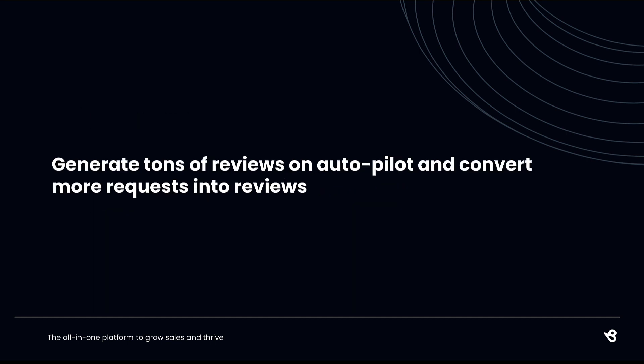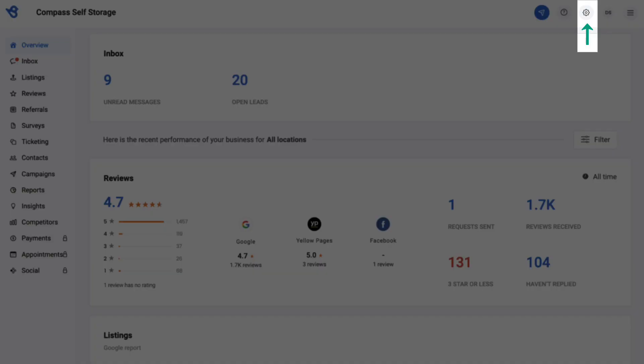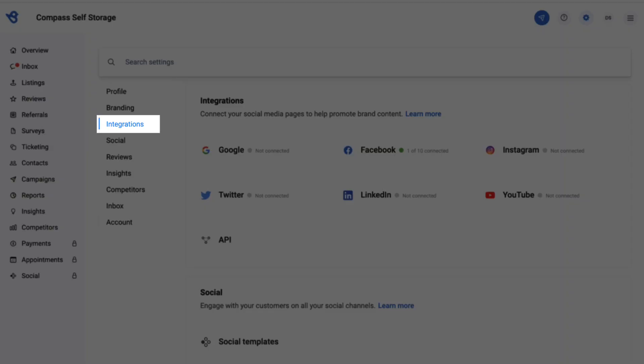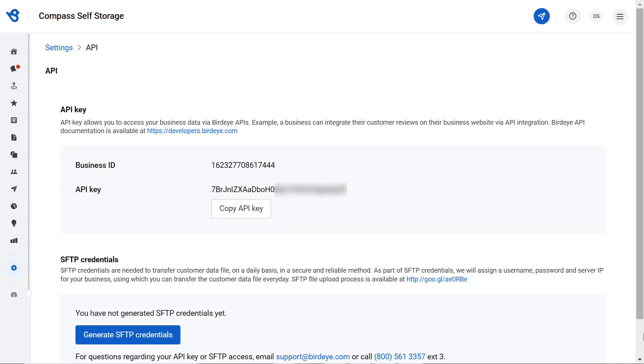Save time by generating reviews on autopilot by connecting Birdeye with your CRM and automating the review gathering process. To get complete control over your review requests, begin by going to Settings, then go to the Integrations tab and click on API.